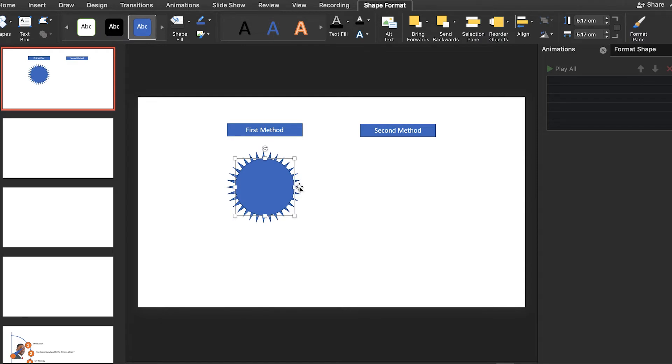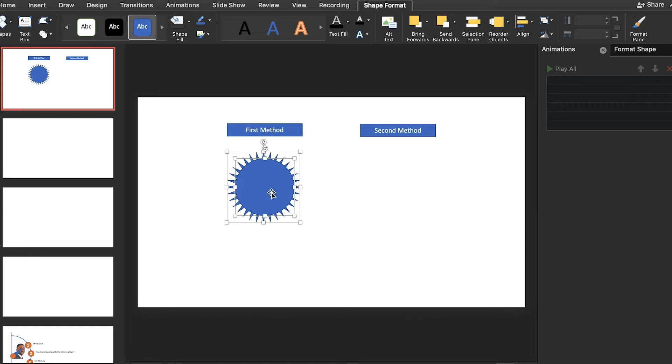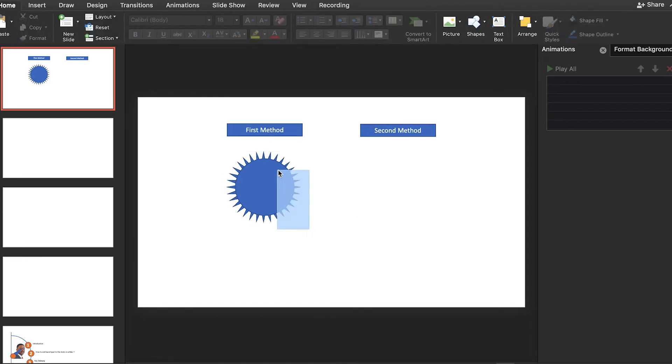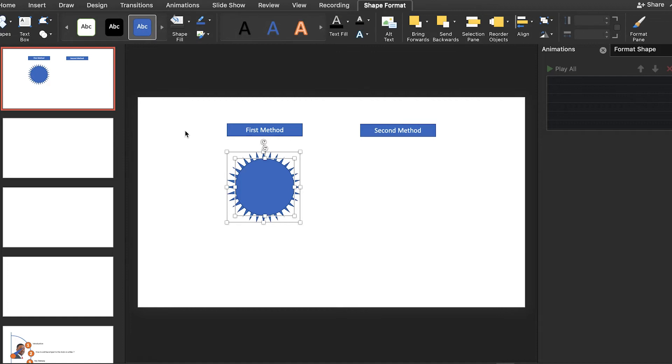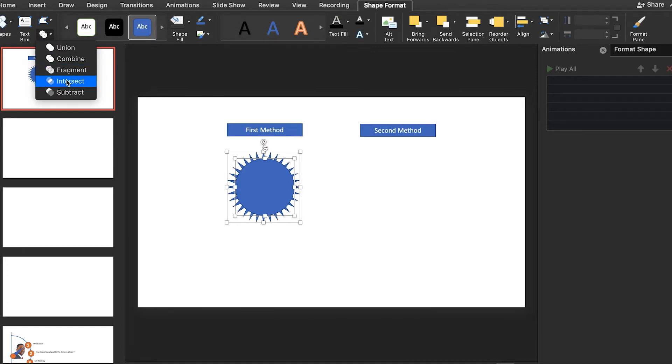Let's select both of the shapes just like this by pressing shift. You can select both of the shapes together. Alternatively, you can also just drag like this to select both shapes. And now we can go to merge shapes and underneath, intercept.